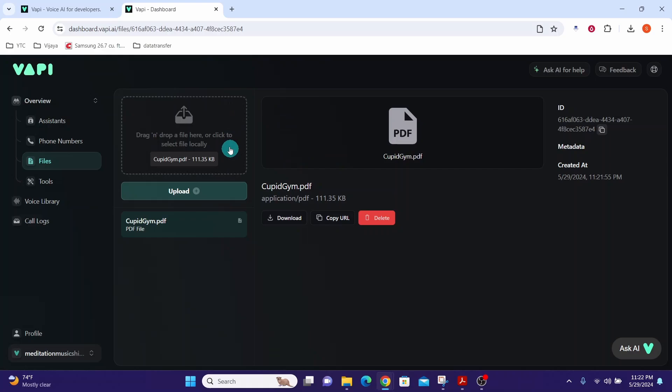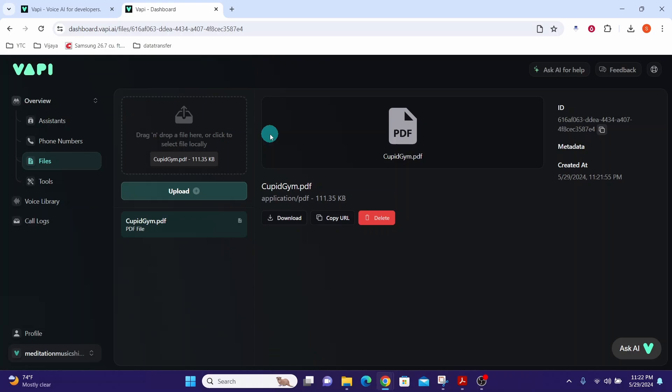WAPI supports different document formats for knowledge base integration. You can upload markdown files with .md extension or you can upload plain text files. You can also upload Microsoft Word documents. You can upload PDF files as well.